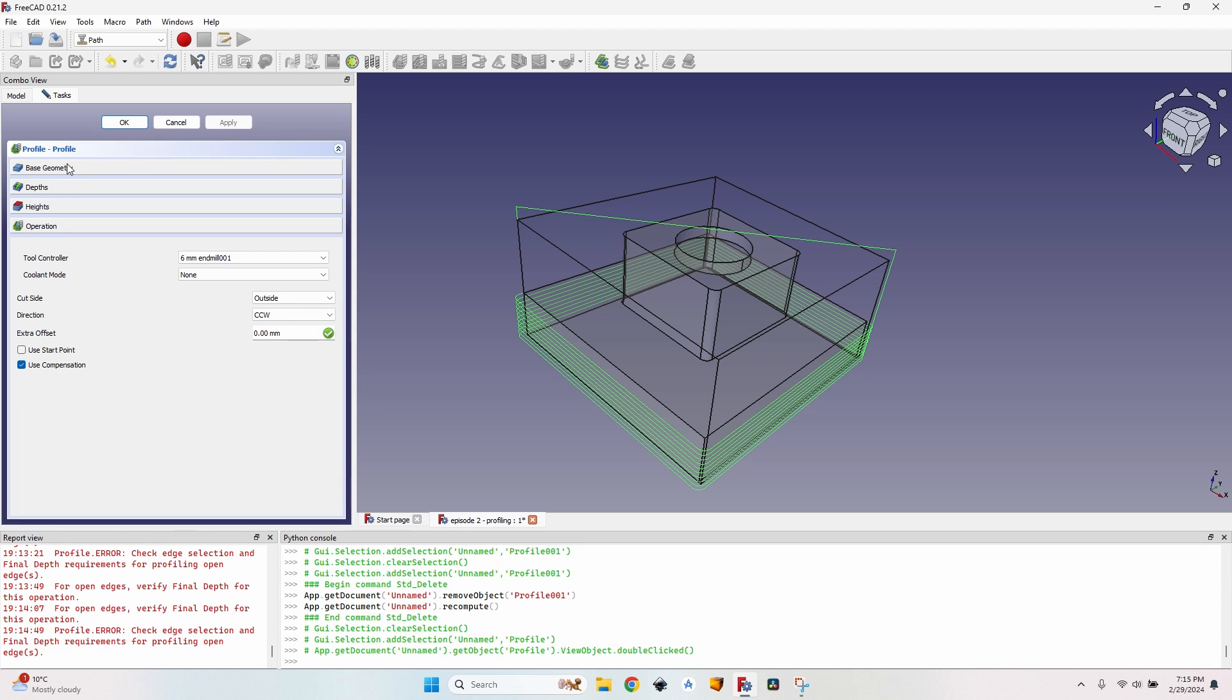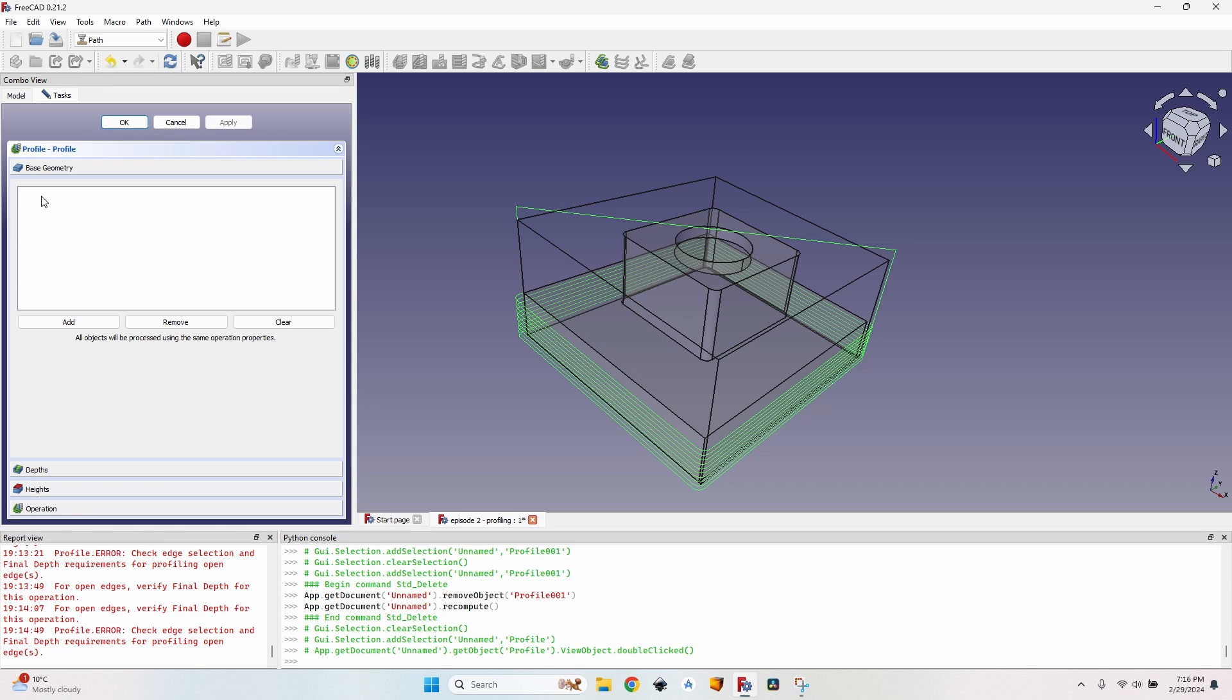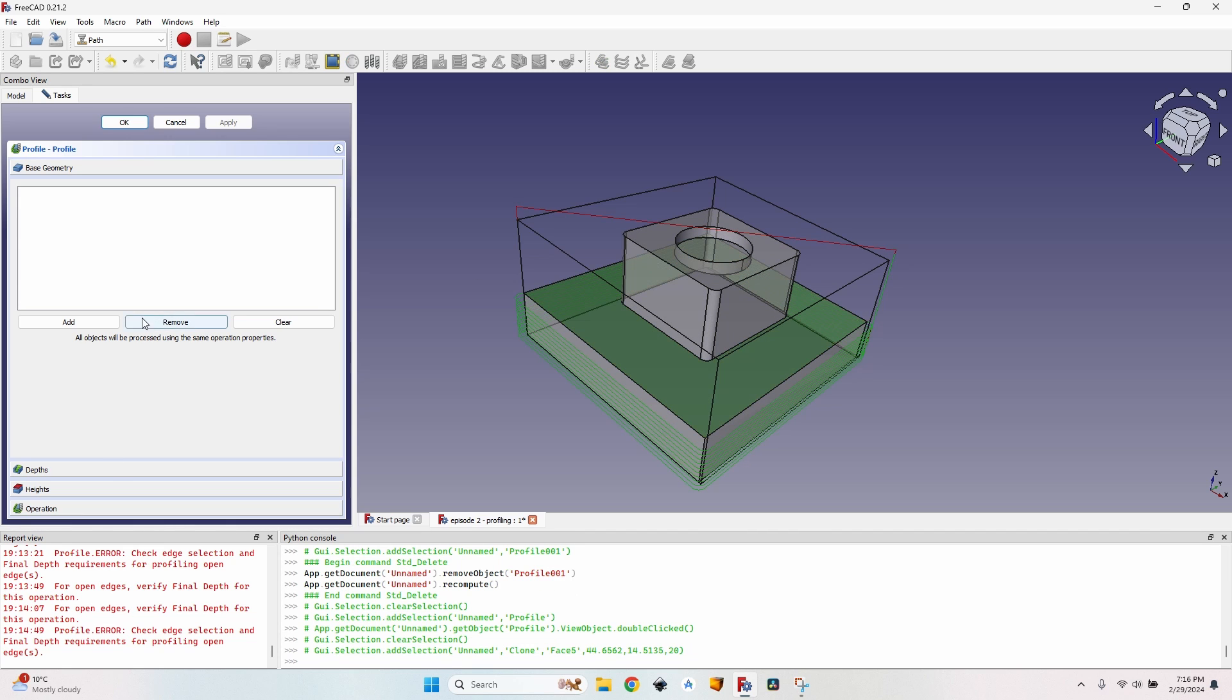Of course the base geometry is the geometry that defines where I want the cut to be made. If nothing is entered here as you can see it will default to the outside of my entire body. I can also select the face the horizontal face.